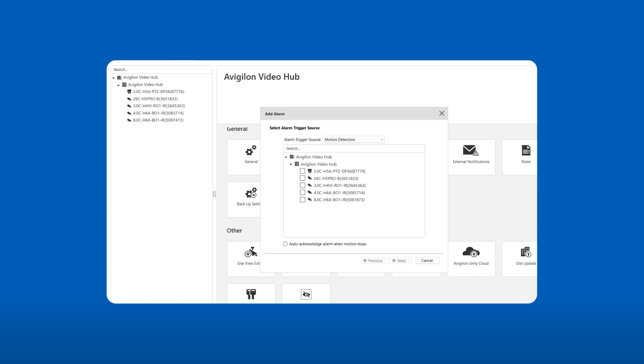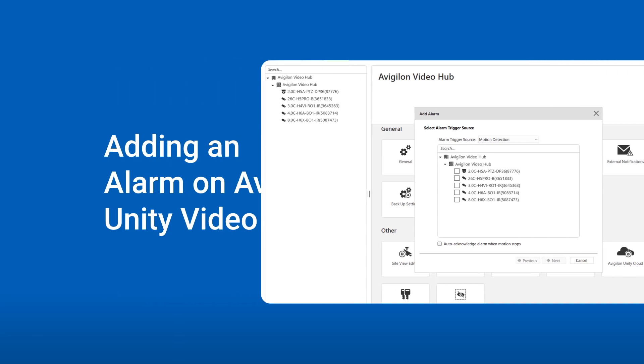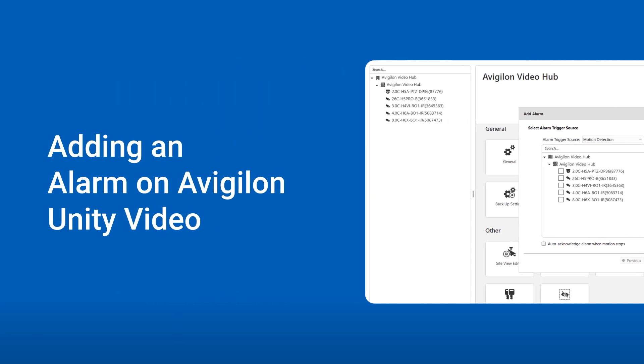Alarms will immediately bring suspicious activity to your attention. Create custom alarms on a Vigilon Unity video. Here's how.